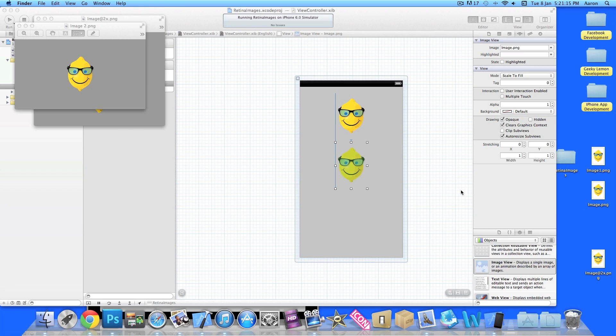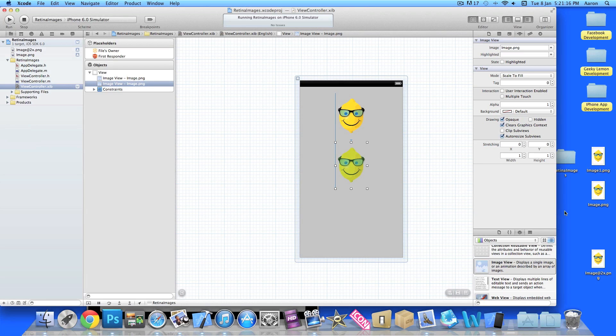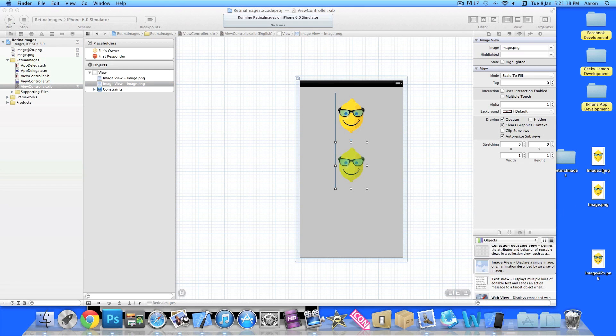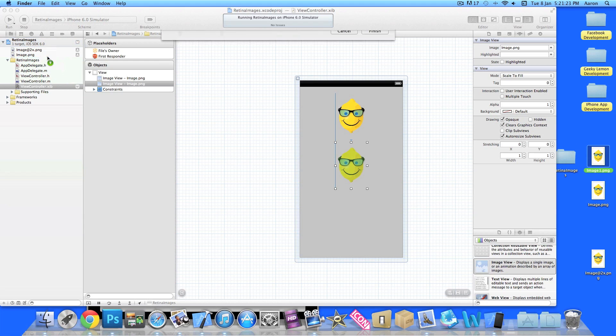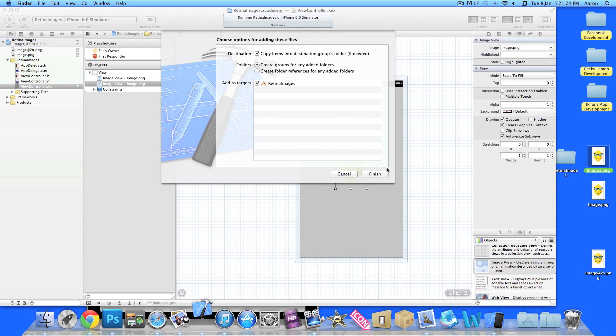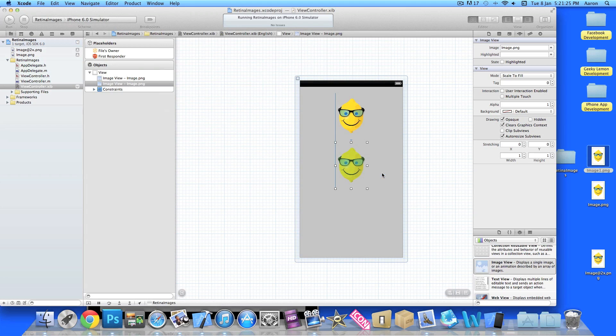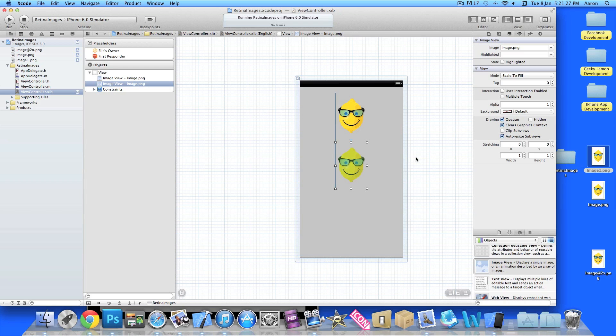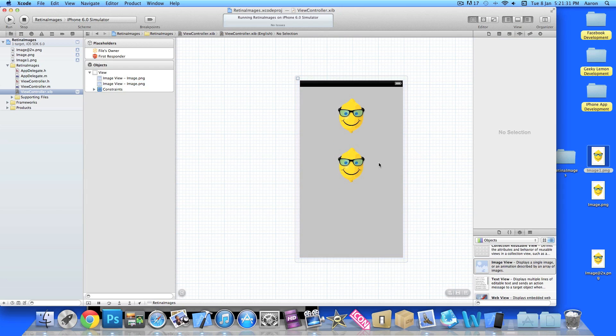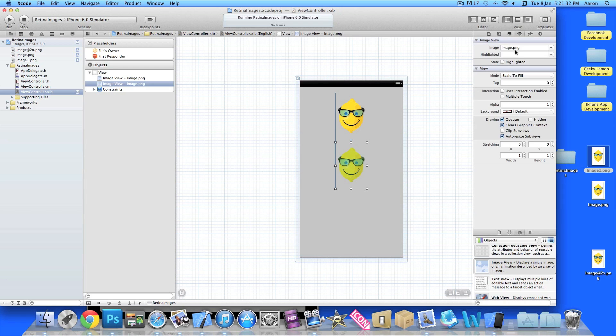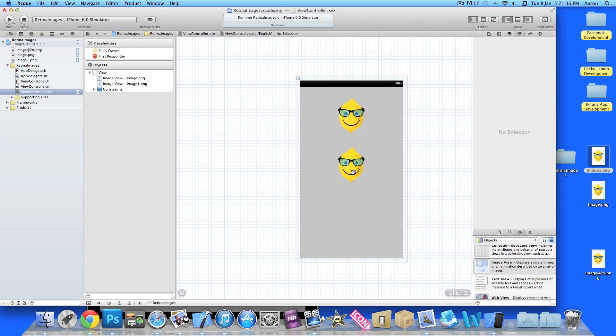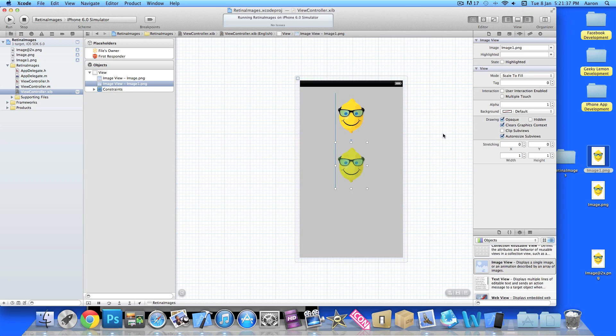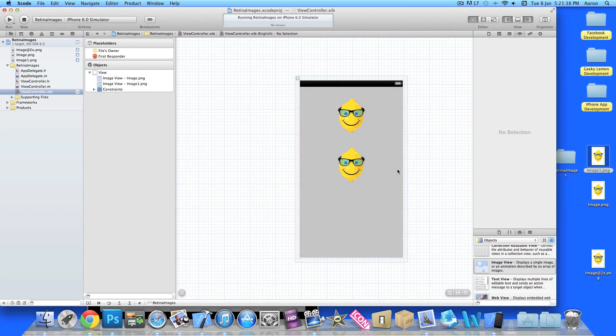To make it more interesting, I'll simply just copy and paste a second image file here and I'll duplicate this, rename this image one. Okay, so basically what's going to happen now is I've duplicated the non-retina image and named it image one. I will drag that into our project now.